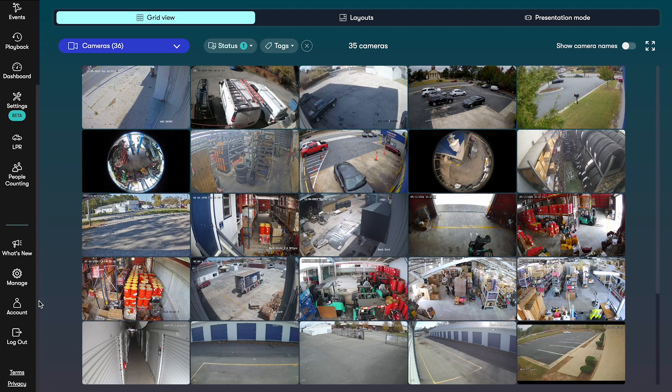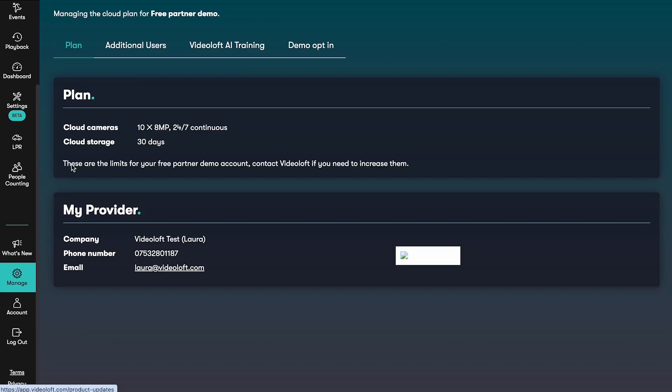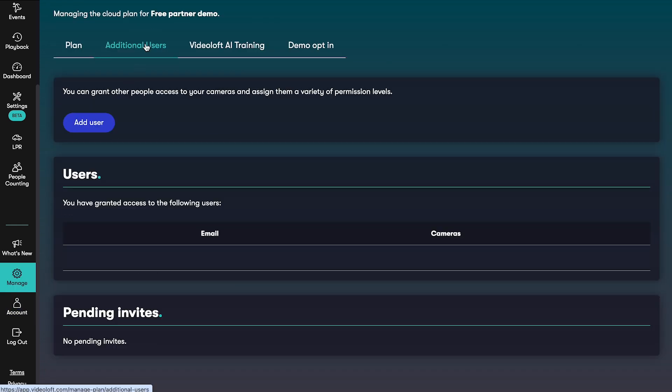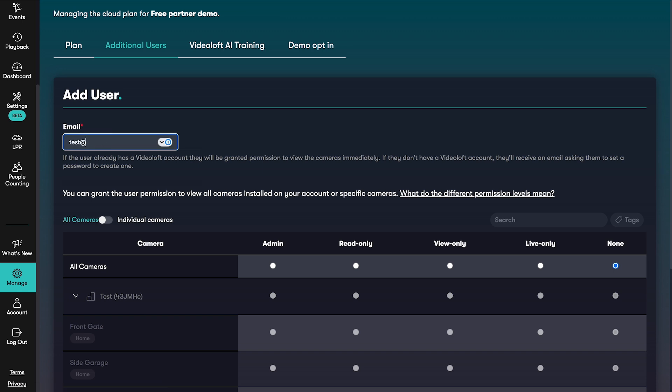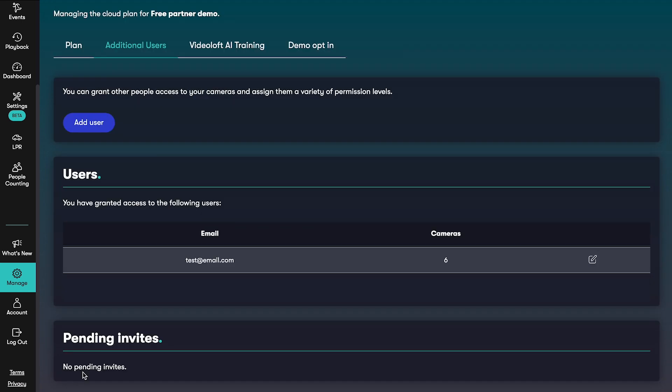With VideoLoft you can add an unlimited number of users to view your cameras. Just head to manage, then additional users. When adding a new user you can control which cameras they have access to and what level of access they have.